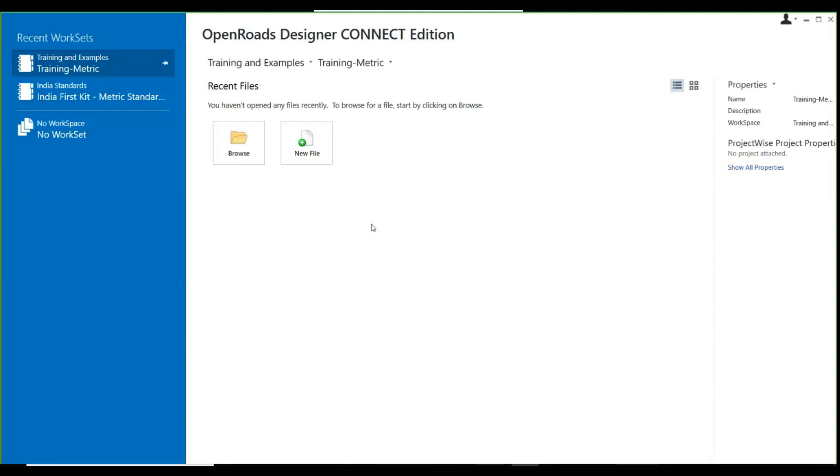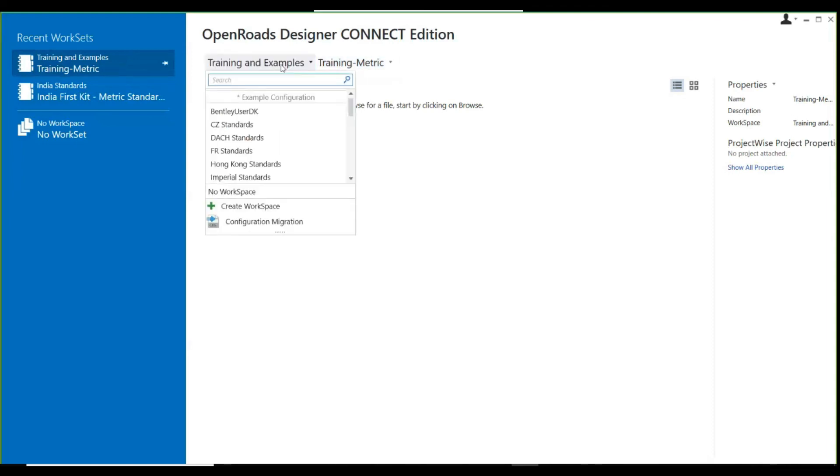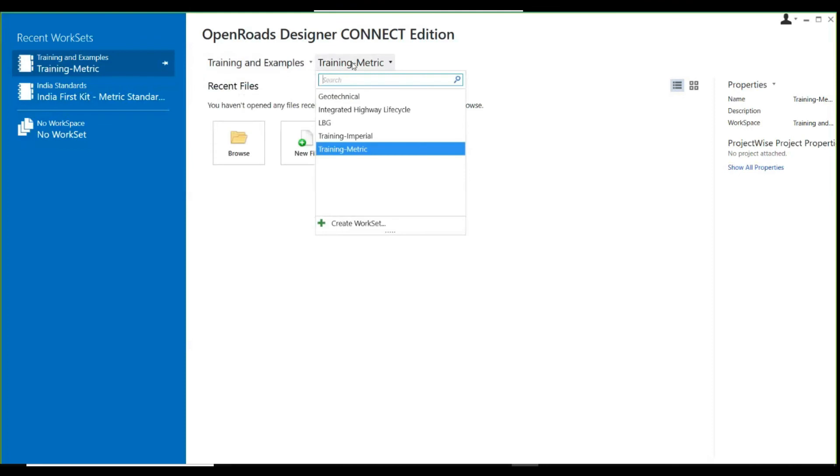This is the start window. On the top is the dropdown for your workspace, and this is the dropdown for your work set. I will focus on these two keywords in OpenRoads Designer as they are very important to note down. First is workspace.